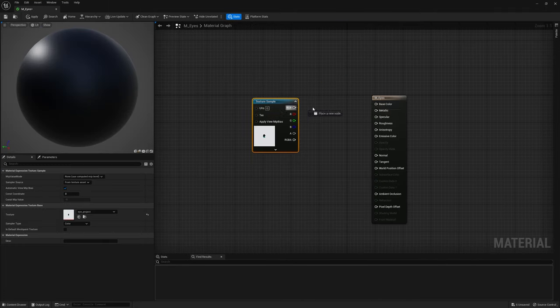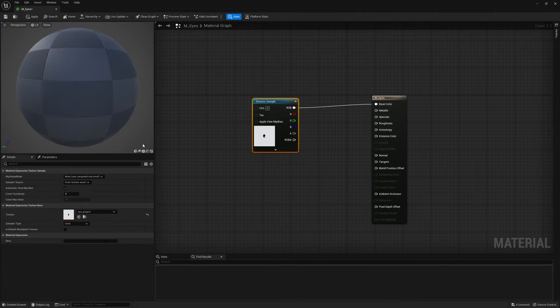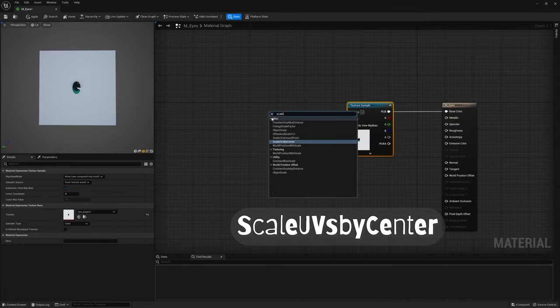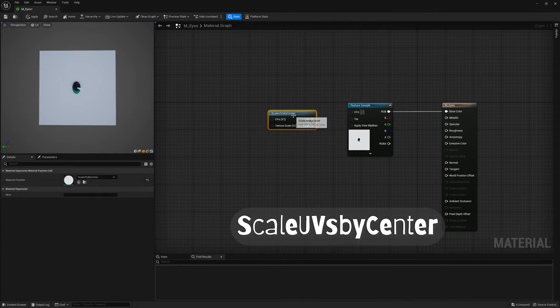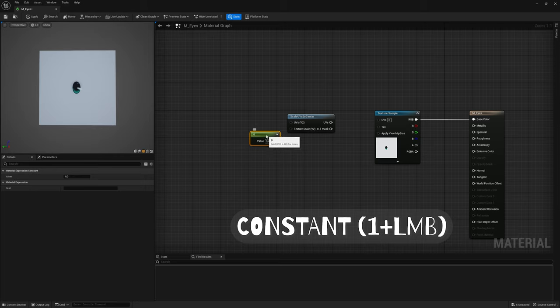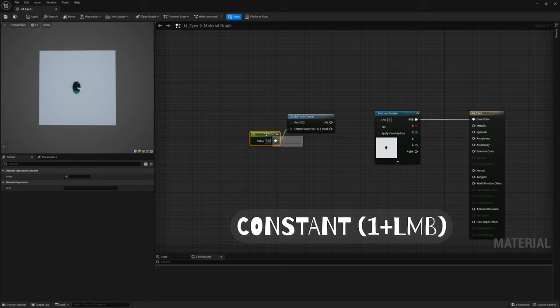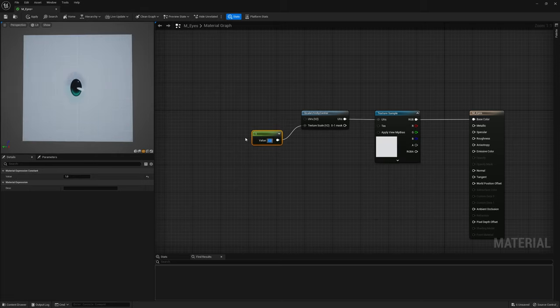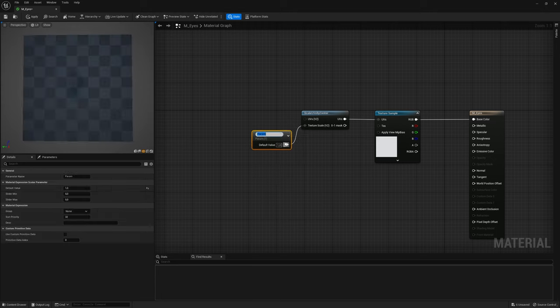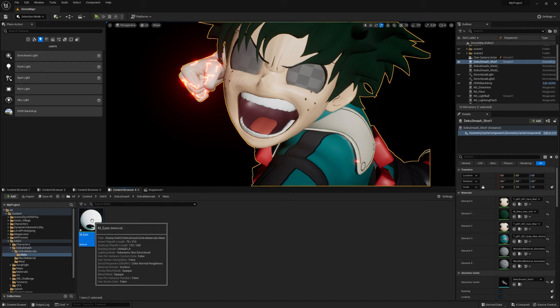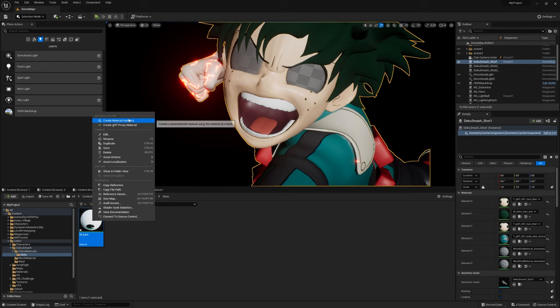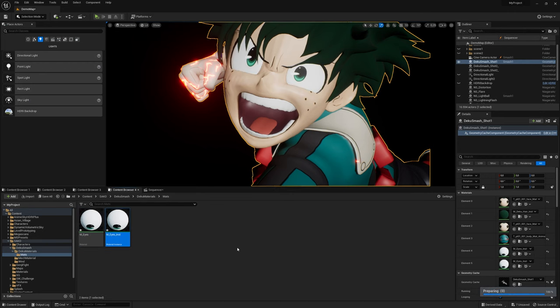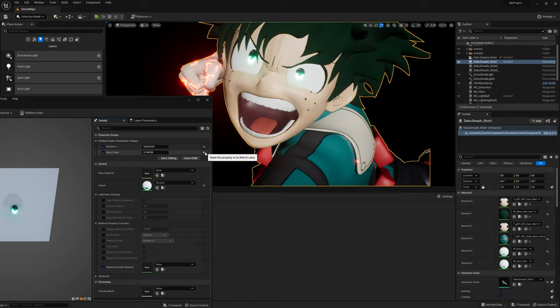Let's set up eyes material to be able to scale them as an animation. Drop the texture, connect to Base Color, create Scale UV by Center node, Constant node, and connect to Texture Scale. That's pretty much it for the scaling. Now just turn Constant node to Parameter, and create Material Instance from Master Material.